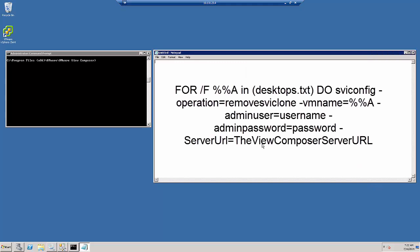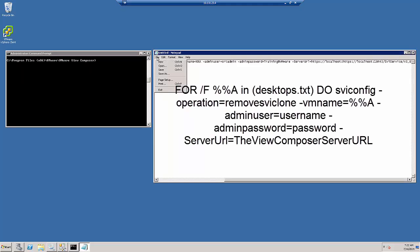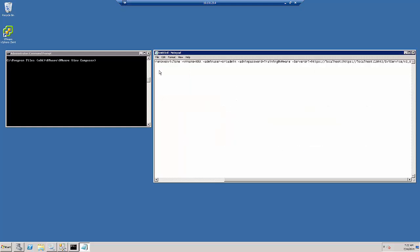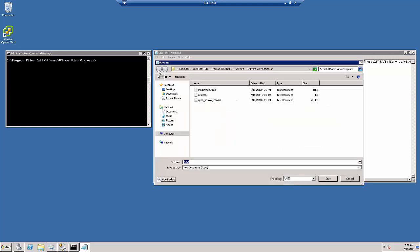Then, we need to copy this line into a new text document, where username is the name of the administrative user and password is the password of the administrator. We must then save the text file as remove desktops.bat.